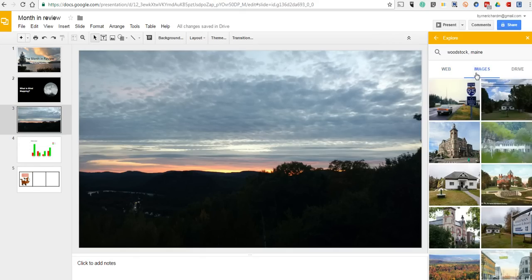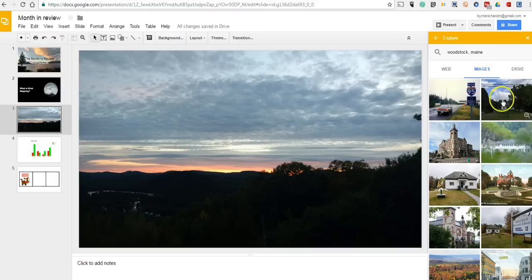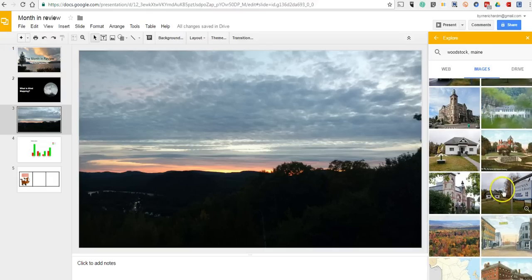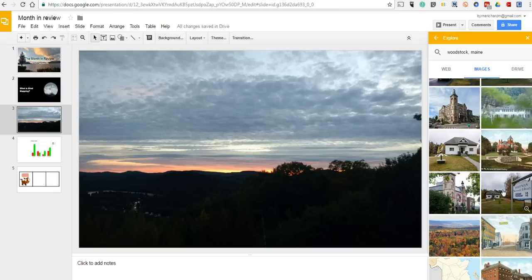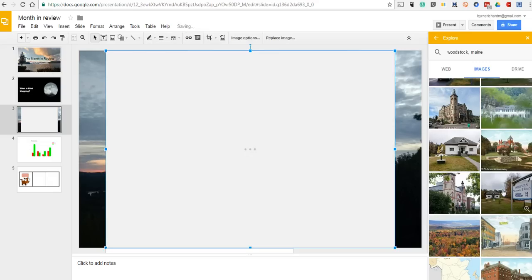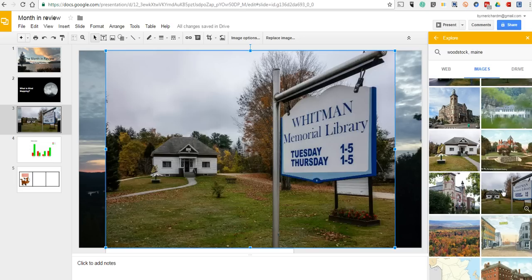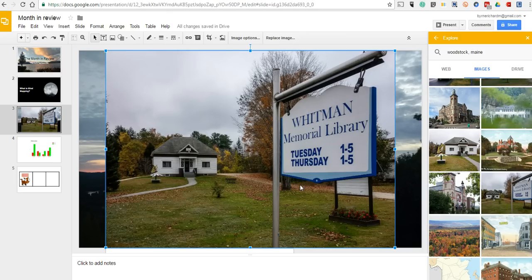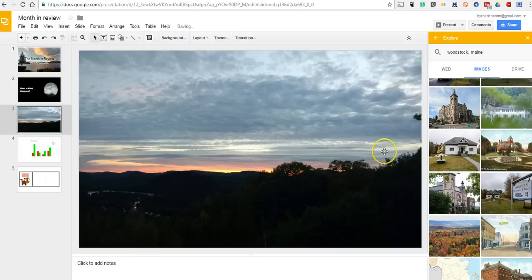I can do an image search. However, the problem with the image search is that it's not filtered for Creative Commons licensed images. So I'm not sure whether or not this image is one that I can use legally in my presentation. That is one shortcoming.